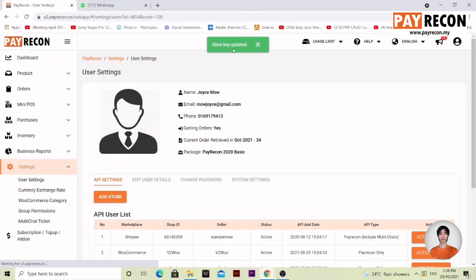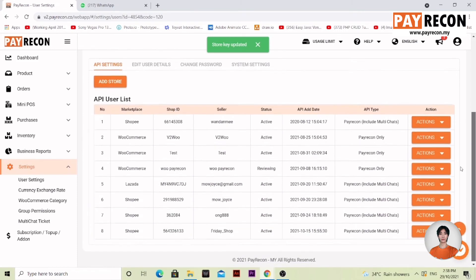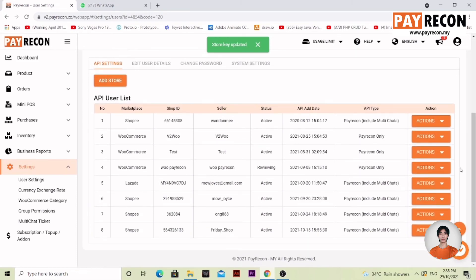You'll see store key updated. Now, go over to the bottom. It's no longer there. It's active now.